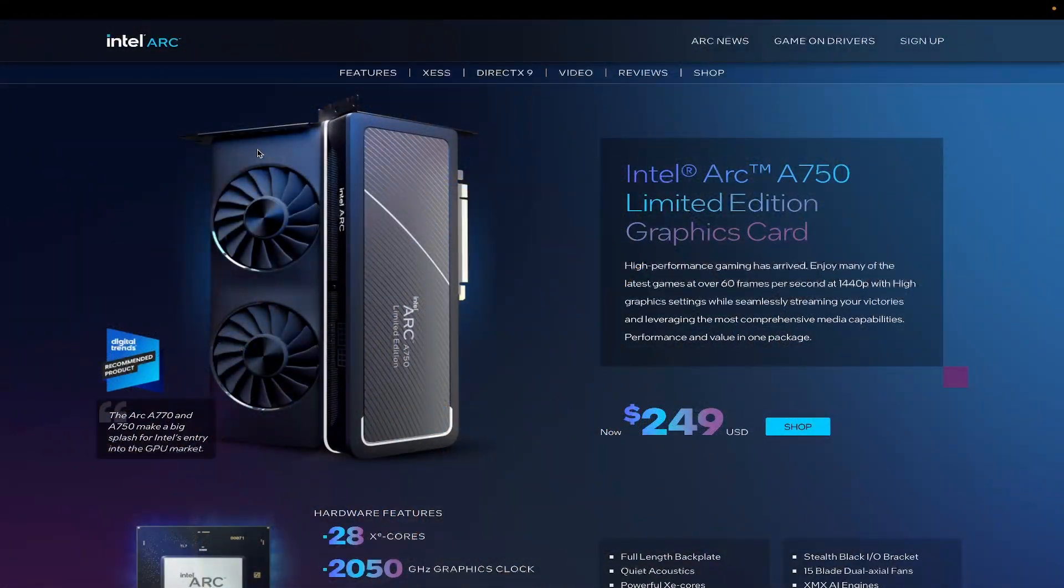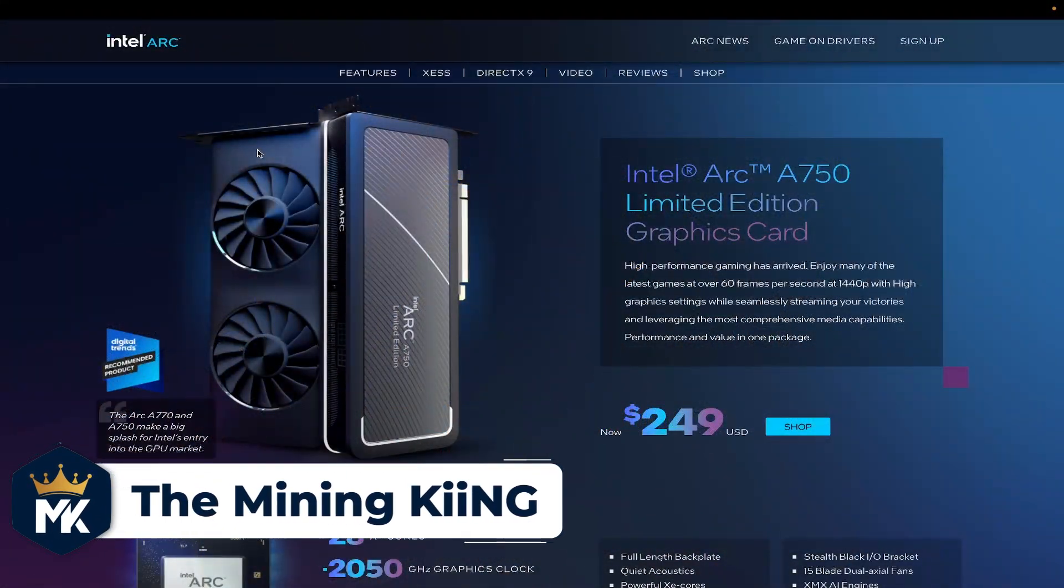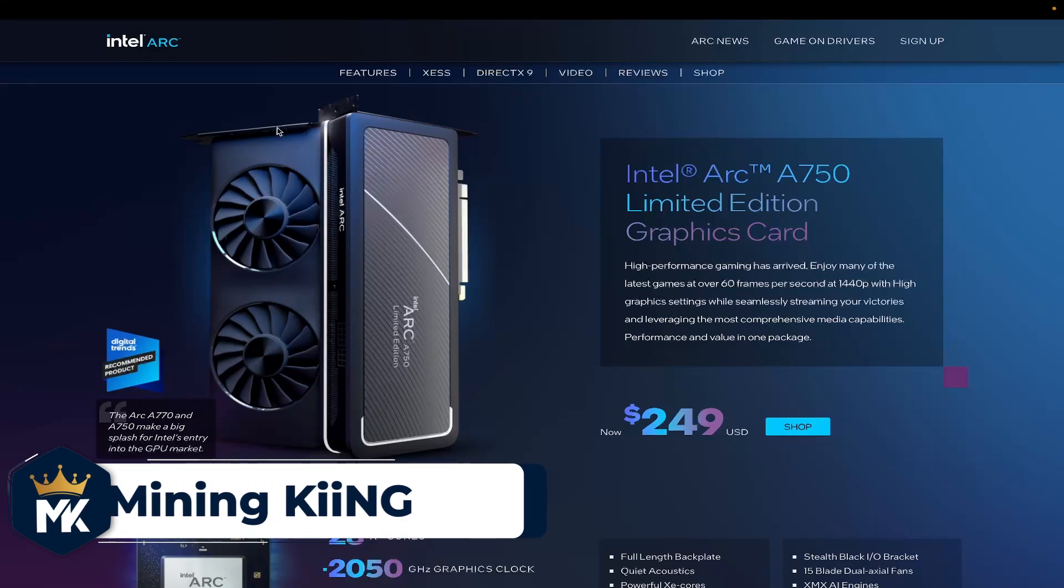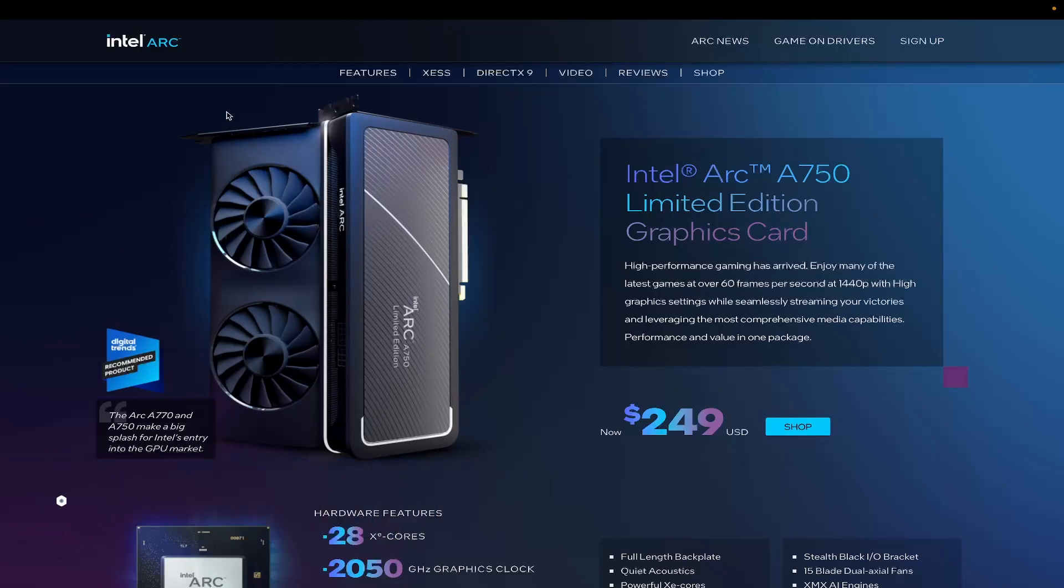Hey, what's going on miners? Today we're going to be talking about the Intel Arc A750. Let's get right into it. This graphics card is the Intel Arc A750, the exact GPU that I actually own. I have the Intel Limited Edition version.